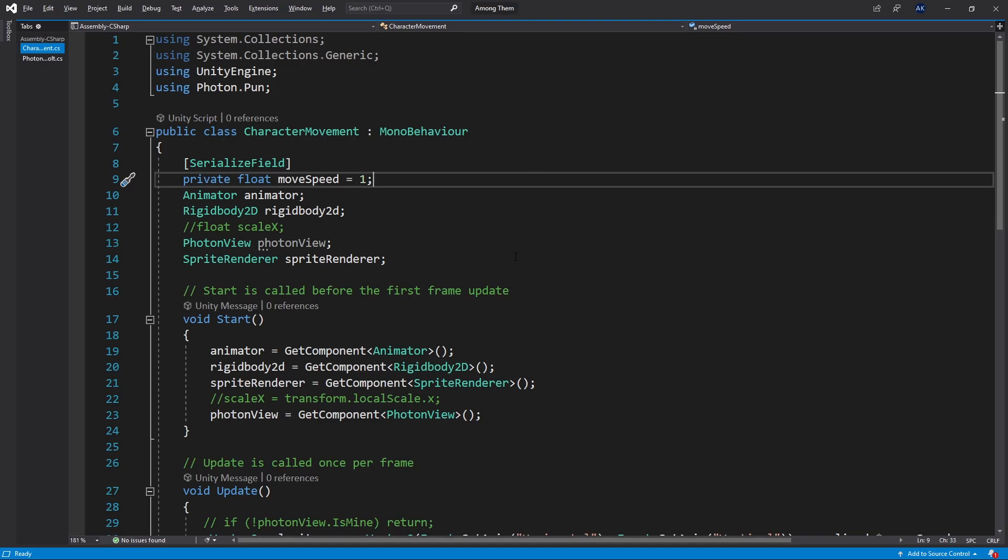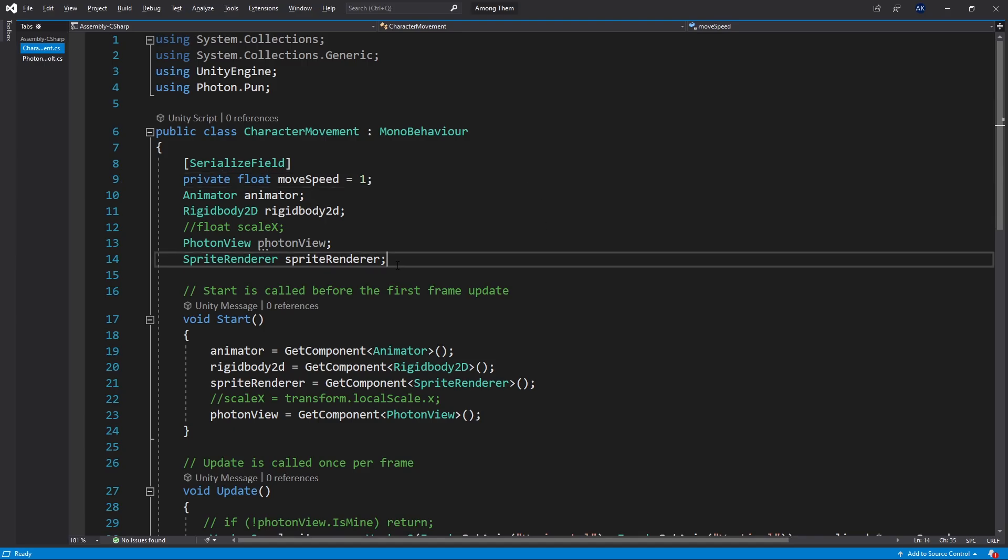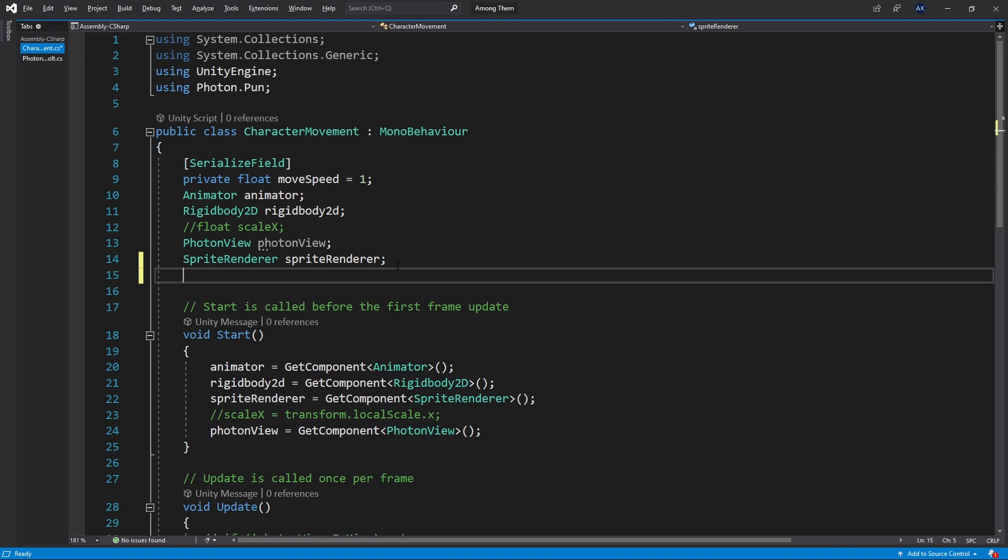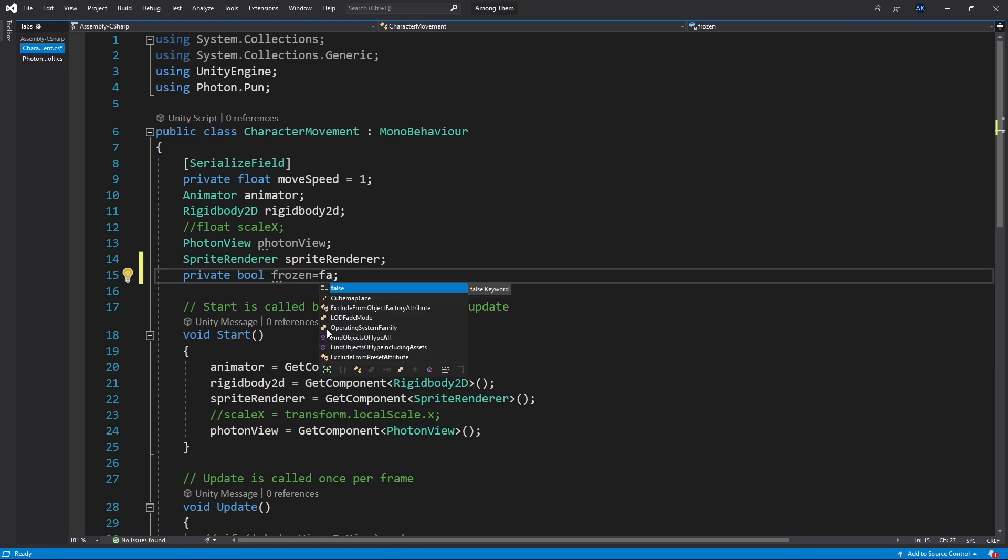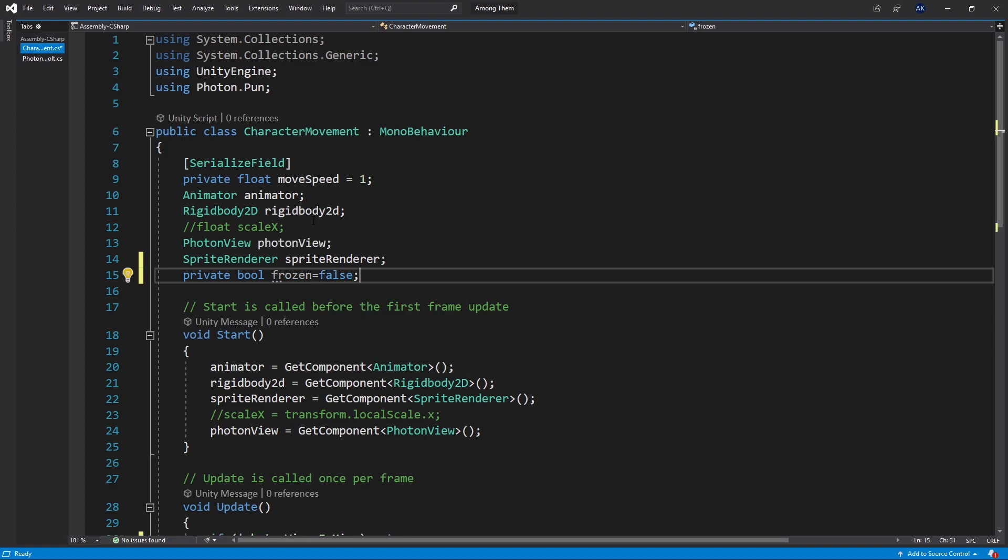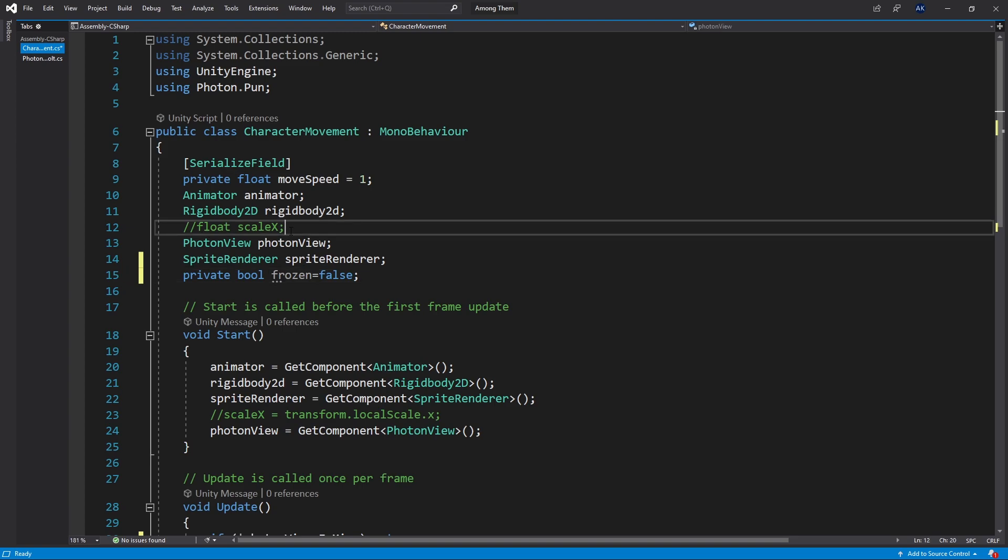This is our character movement logic and I'll add another variable, a private boolean, and the variable name is going to be frozen. By default the bool variable is false but let's actually just write that out. In this file I did some modifications to the character movement from what I created initially. Let me walk you through the changes.